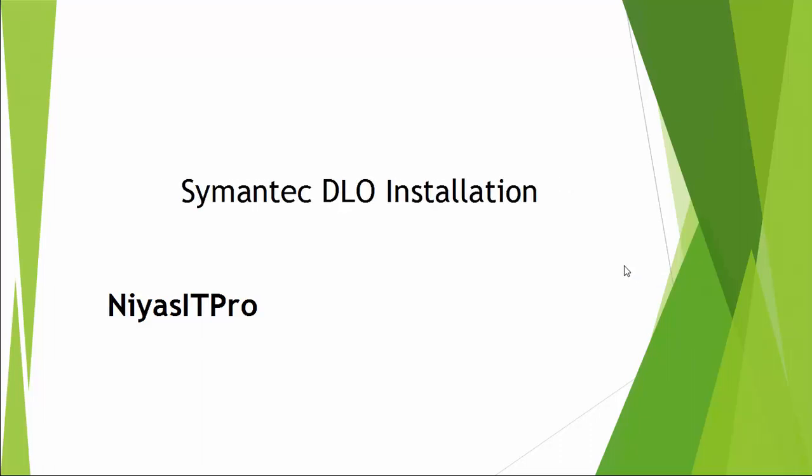Hi viewers, I welcome you all to the Symantec DLO video series.